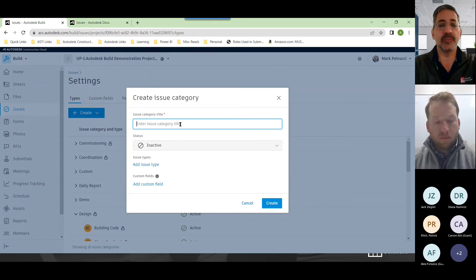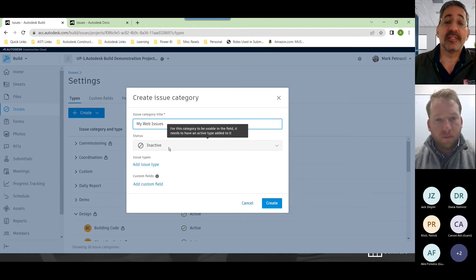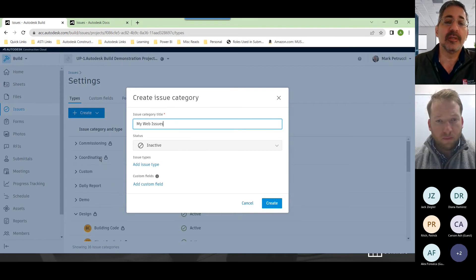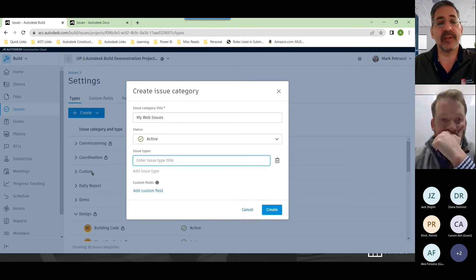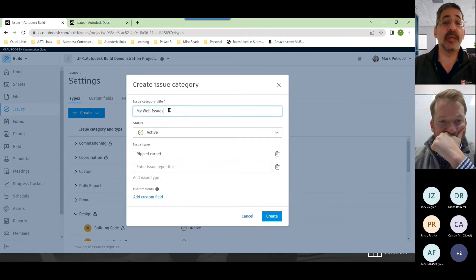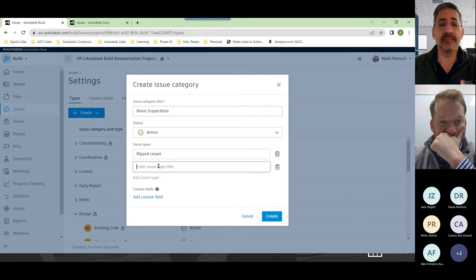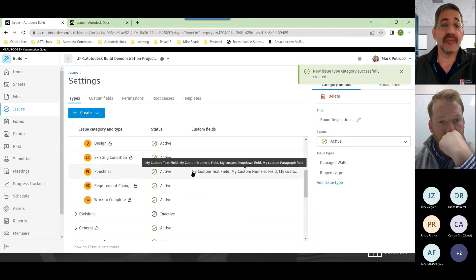Take a look at all the different types Autodesk provides out of the box. If something's missing, you can easily come up here and create either a new category or a new type. To create a new category, give it a title — I'll put in 'My Web Issues.' By default it says inactive, because when you create a category you also need to add an issue type. Once you add an issue type, it'll automatically become active.